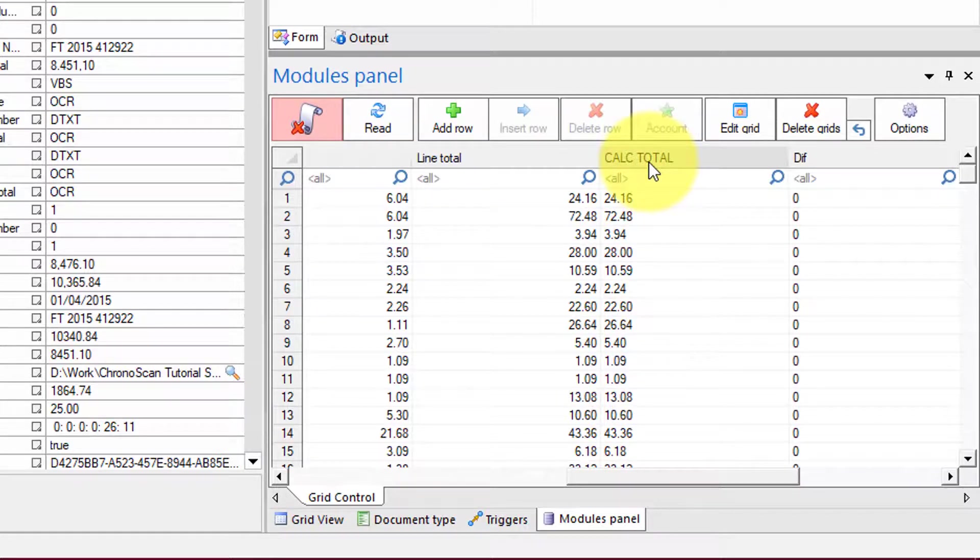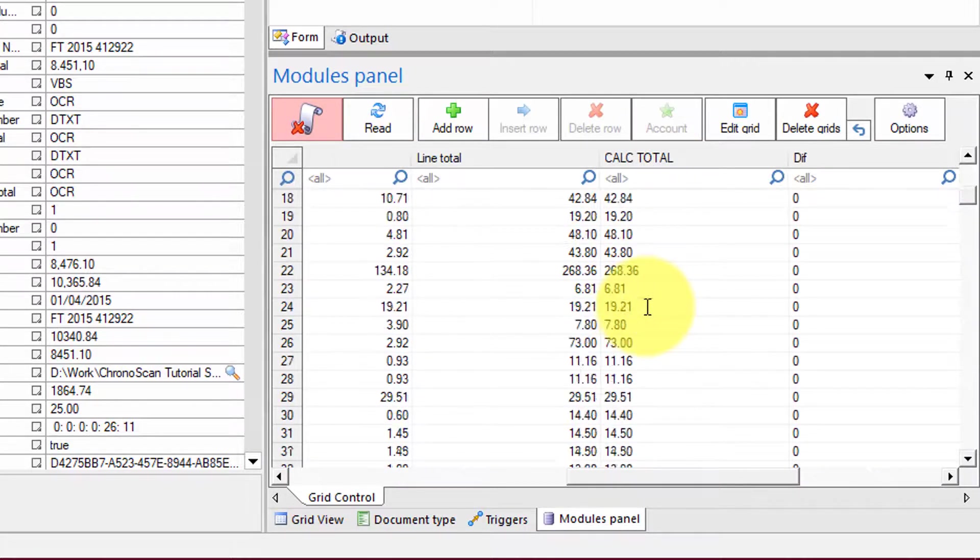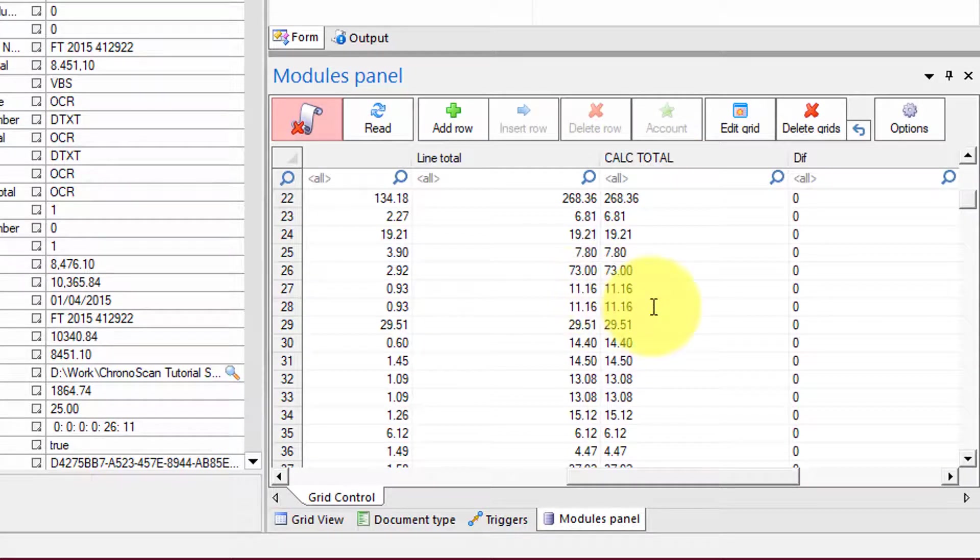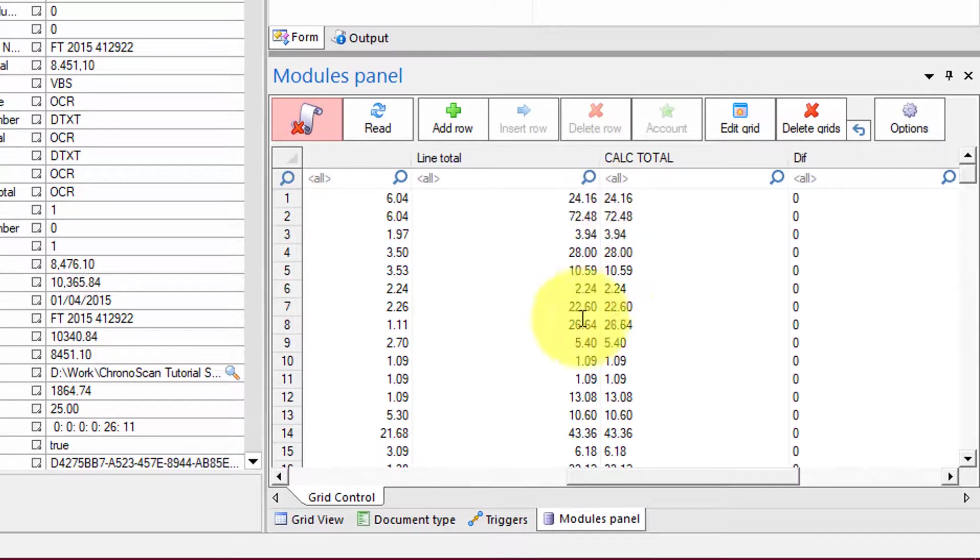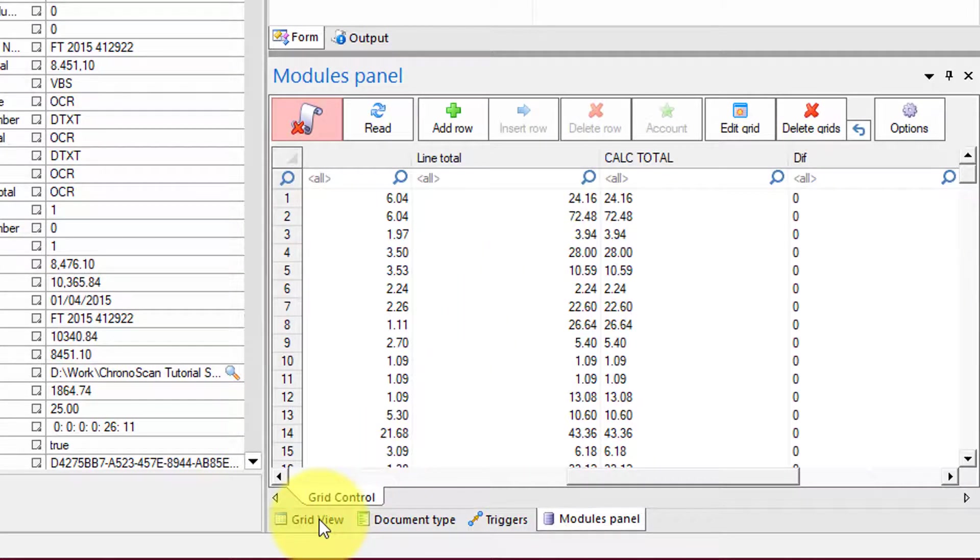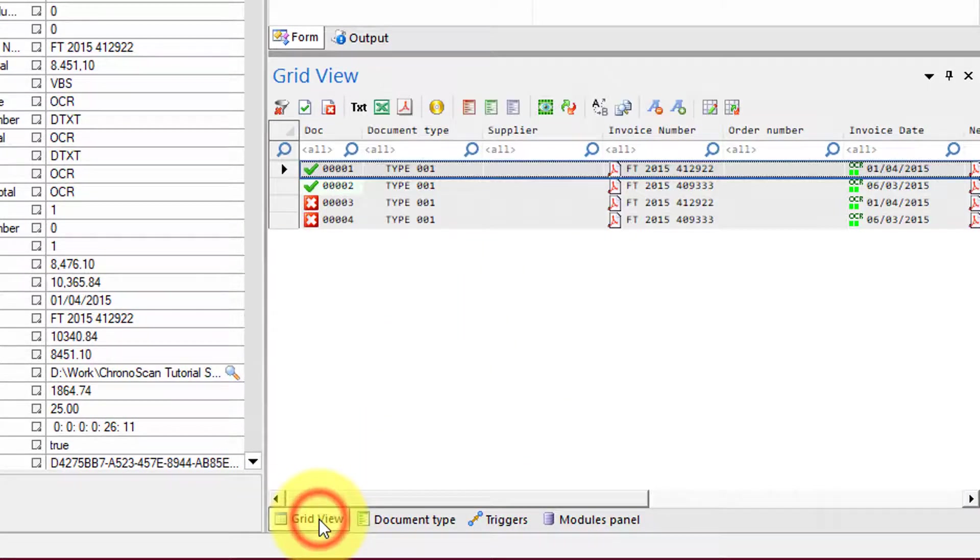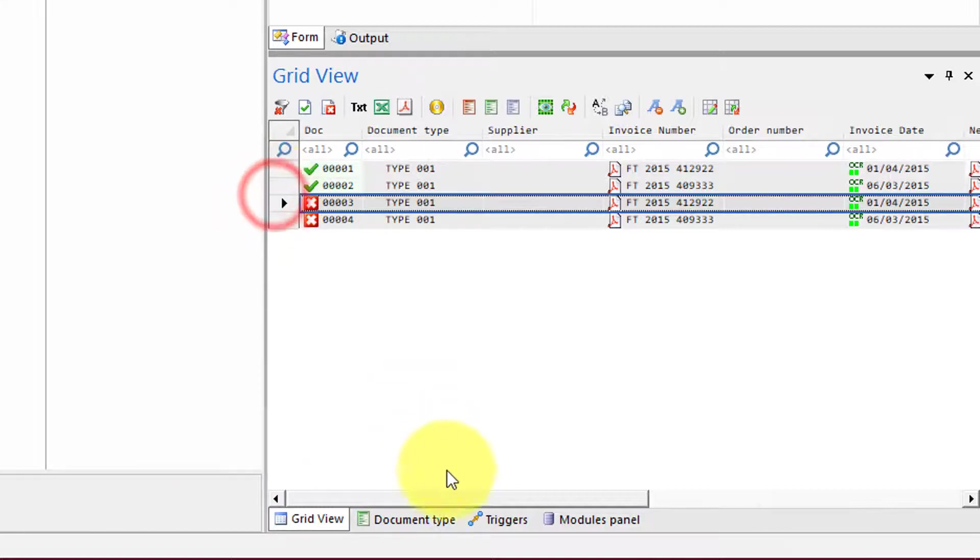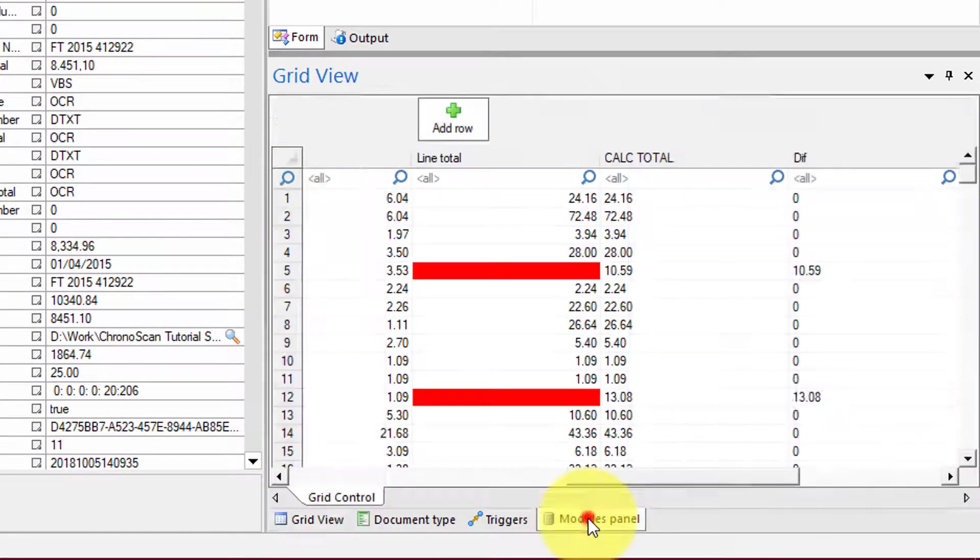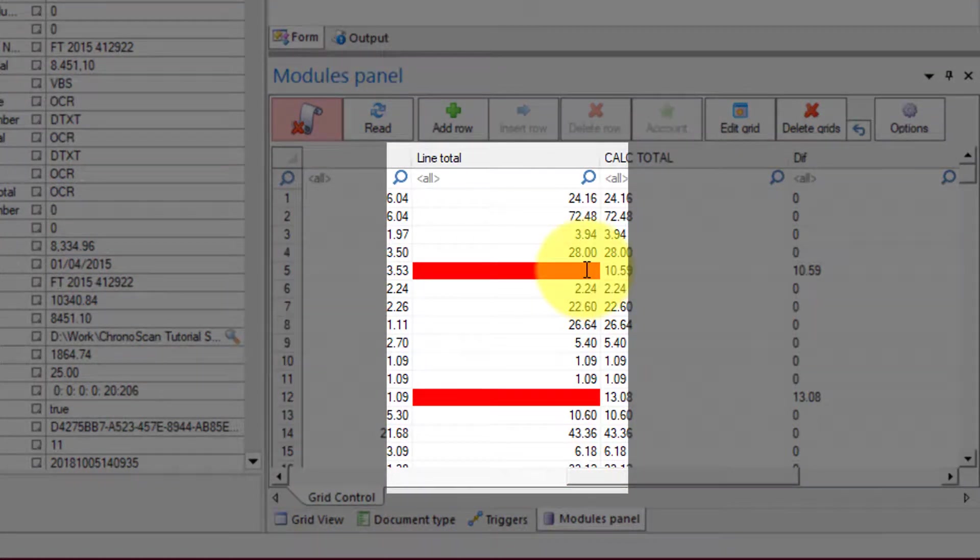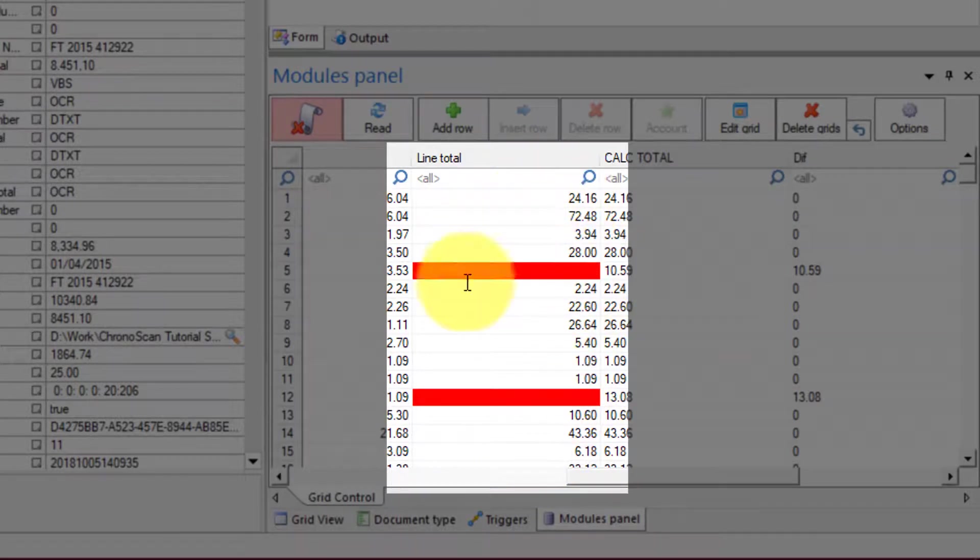And then when there is a mismatch between the calculated value and the line total value that is printed on the document, we are going to color the cell red as we can see here on those documents with errors.